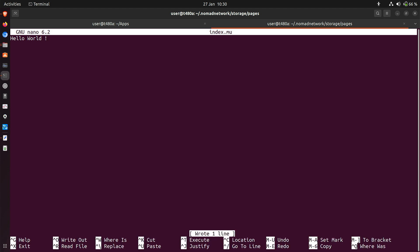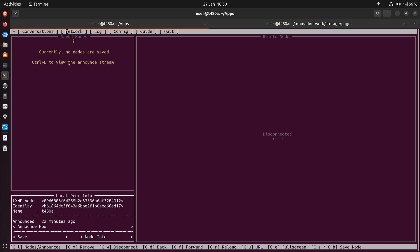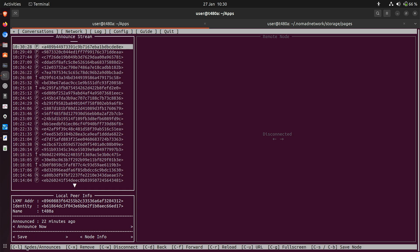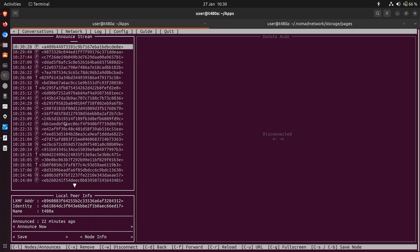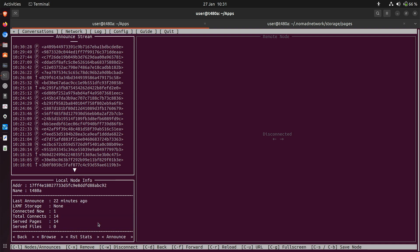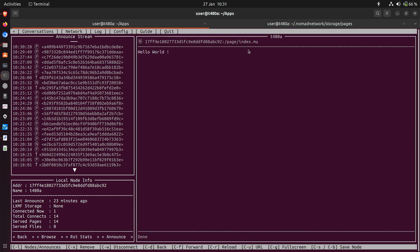The file name to write is index.mu — press Enter — so it's been written. Let's go back to NomadNet. Click on Network — it's not showing any nodes — you have to click in this empty space and press Ctrl+L, which lists all of the announcements this system has seen on the Reticulum network. To look at the page I just created, click on 'Node info' — that means my node info — and if you click 'Browse' it will browse the home page that's just been created. Yes, there it is — this is the page index.mu, the home page, and there's the text I put in: 'hello world'. It works!